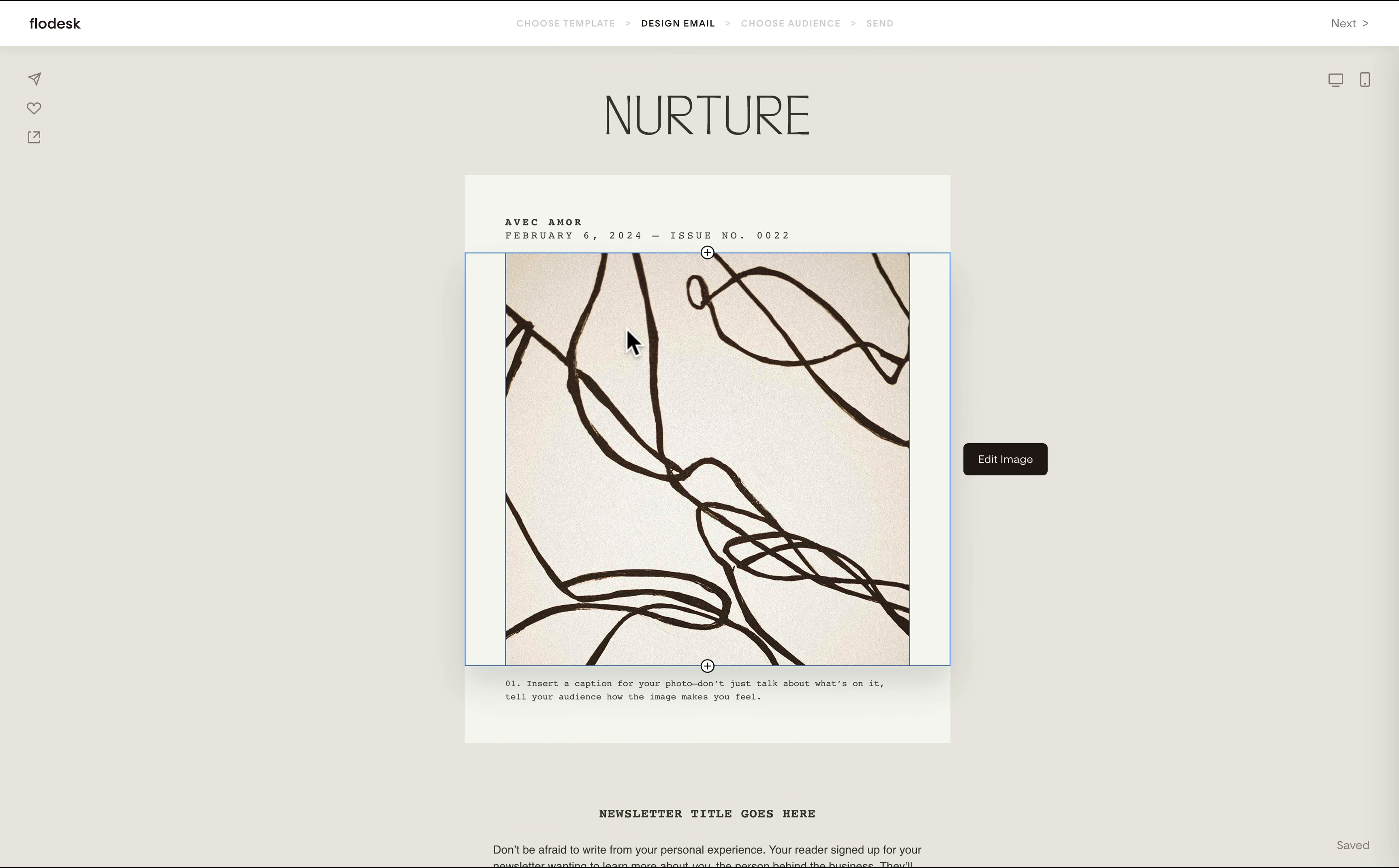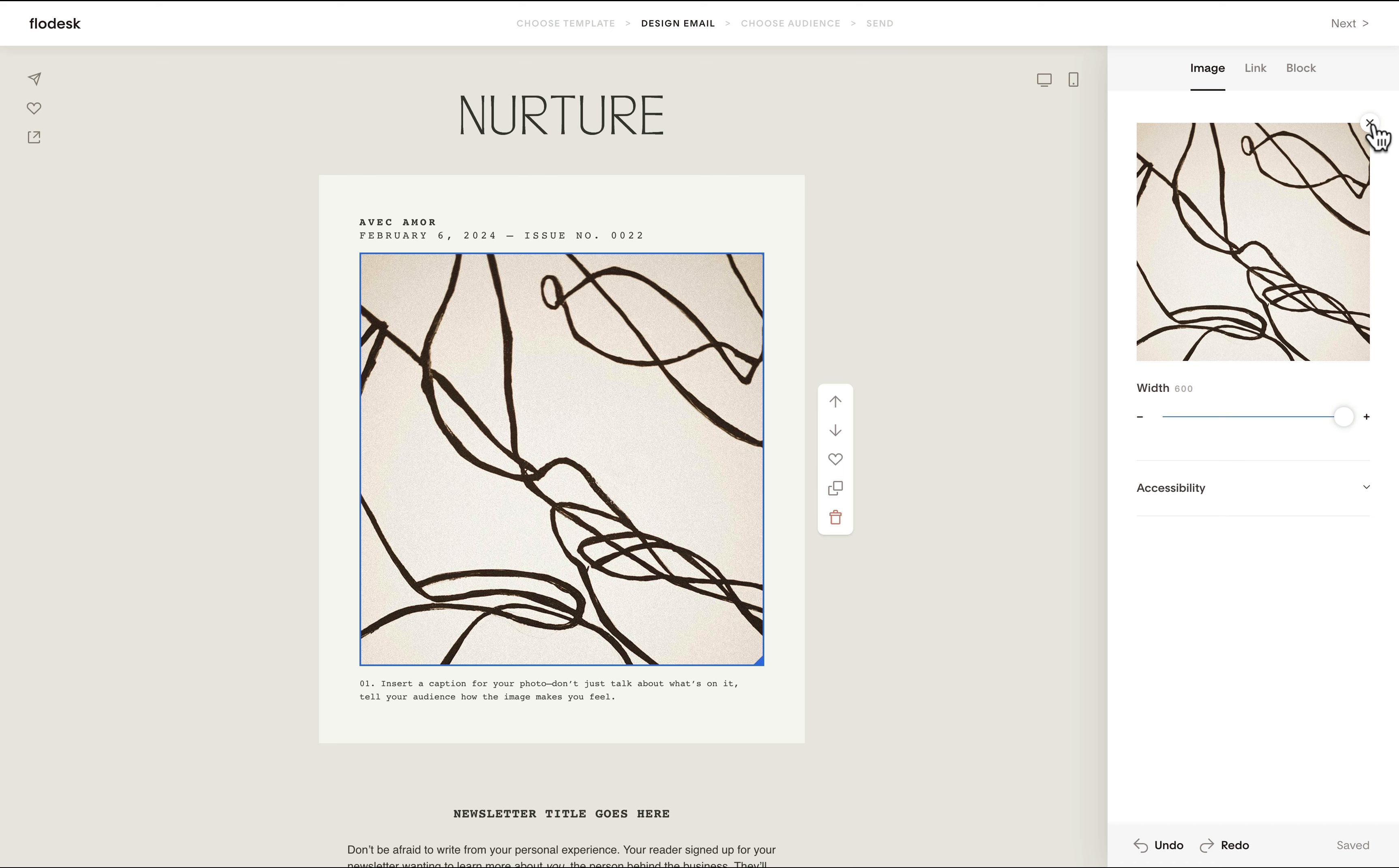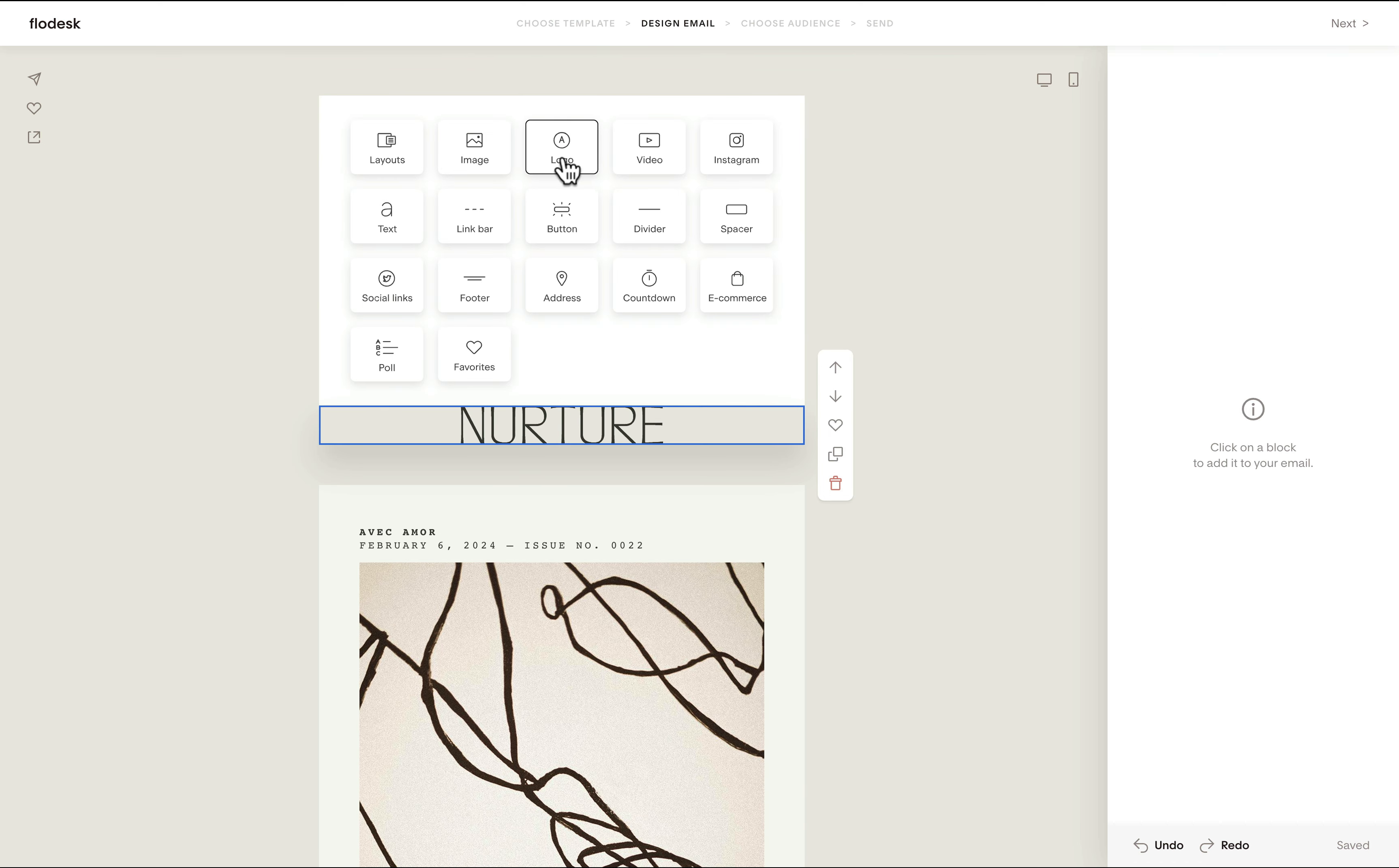And then you can easily just swap the images. Notice how you can remove these placeholder images and just add your own. Also for this logo part, you may delete this placeholder image and just apply your own logo.